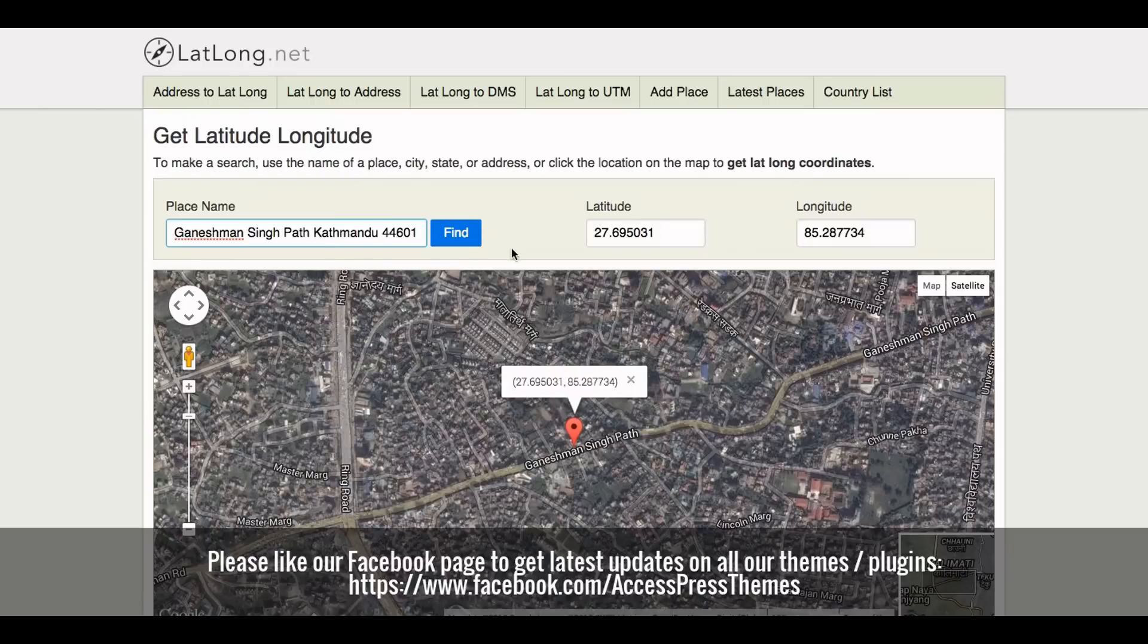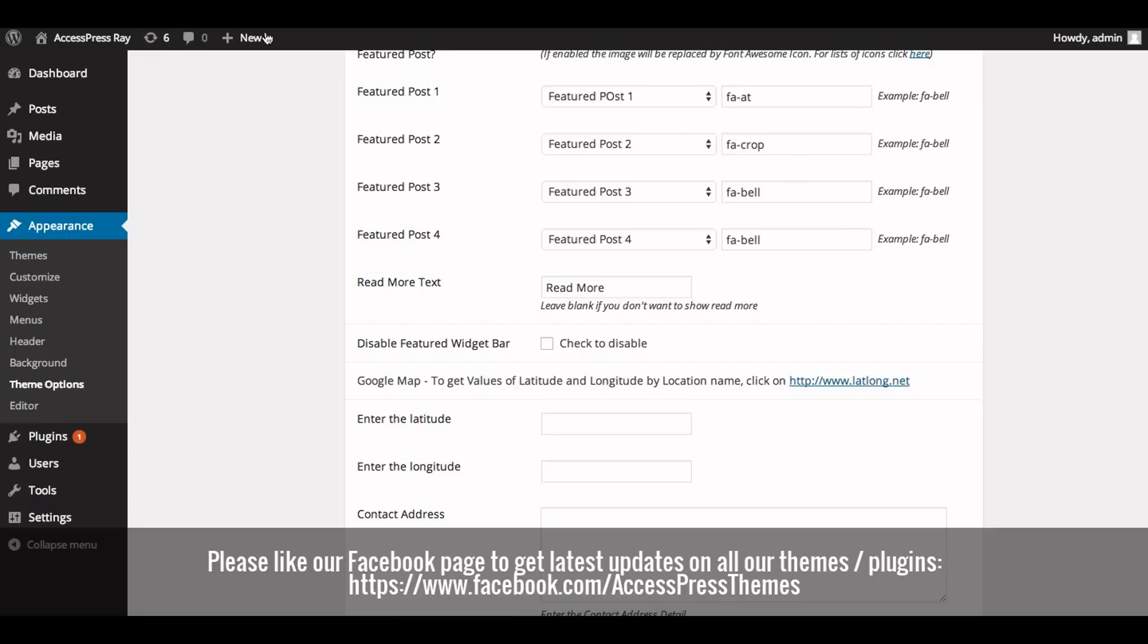Now copy the latitude value and paste it here into the latitude option.